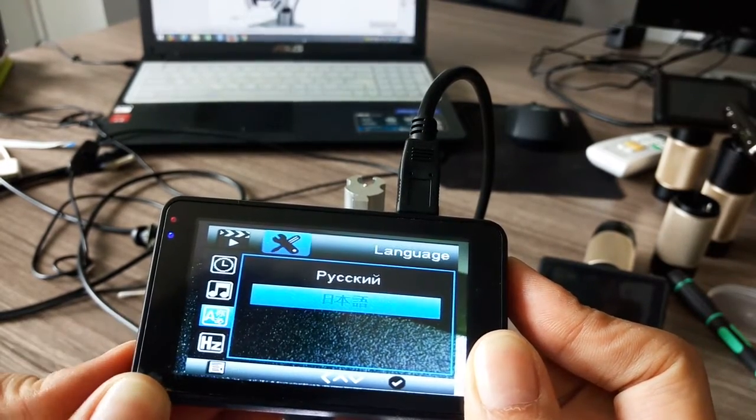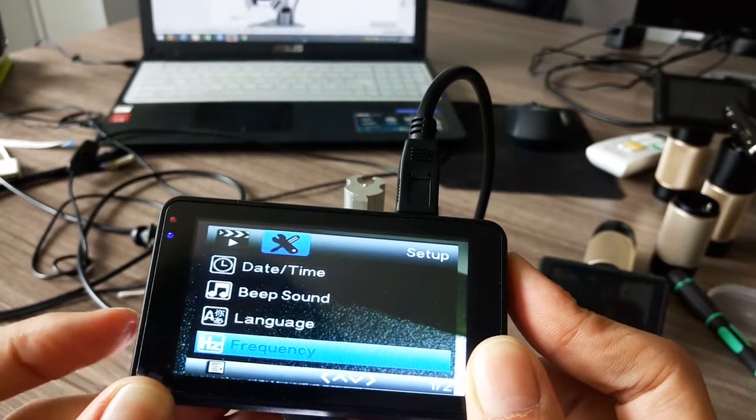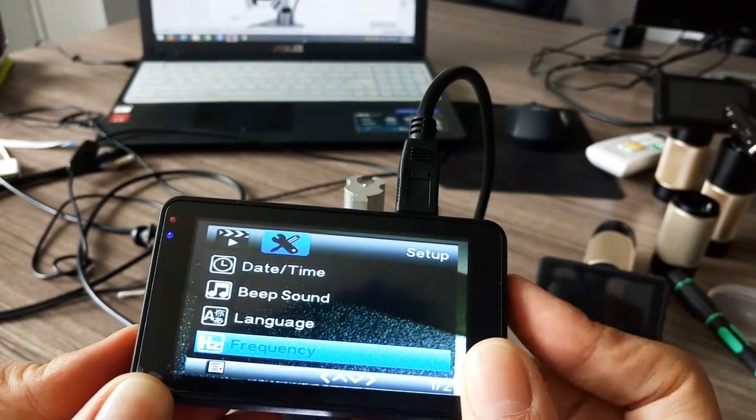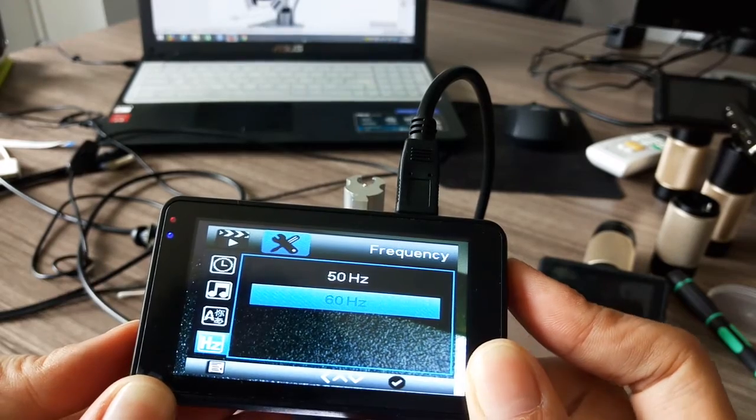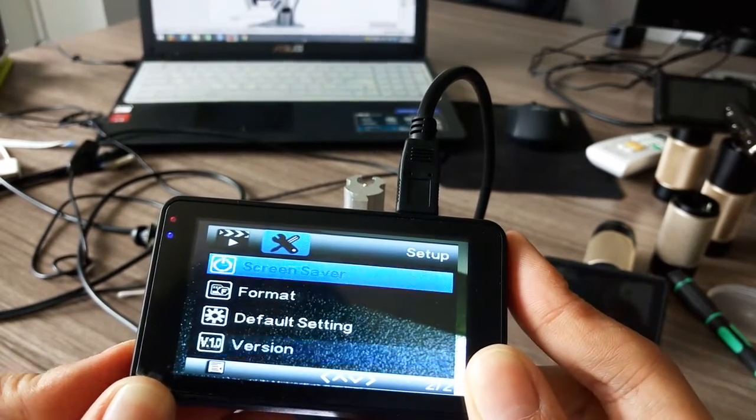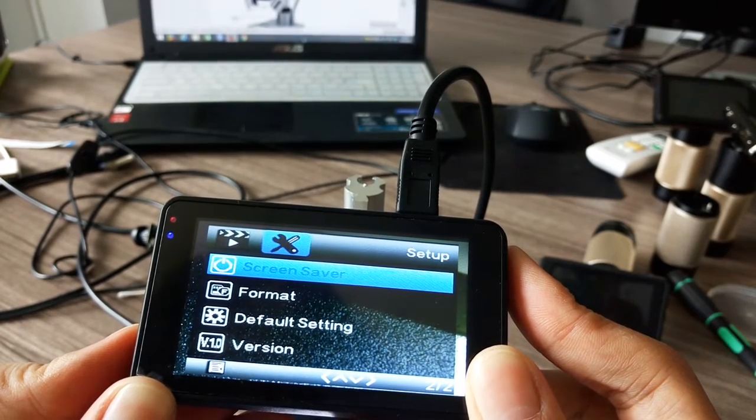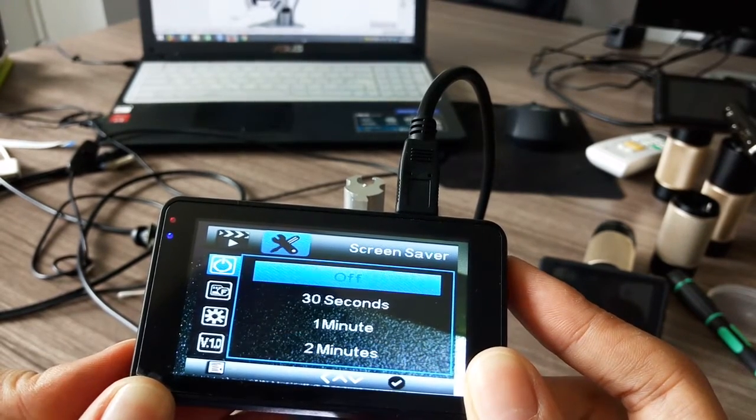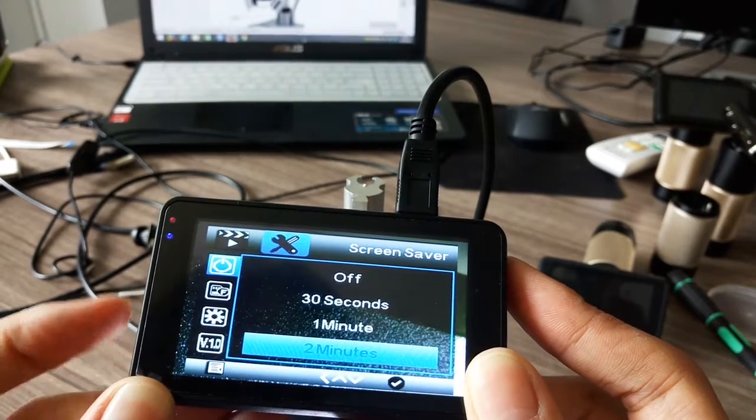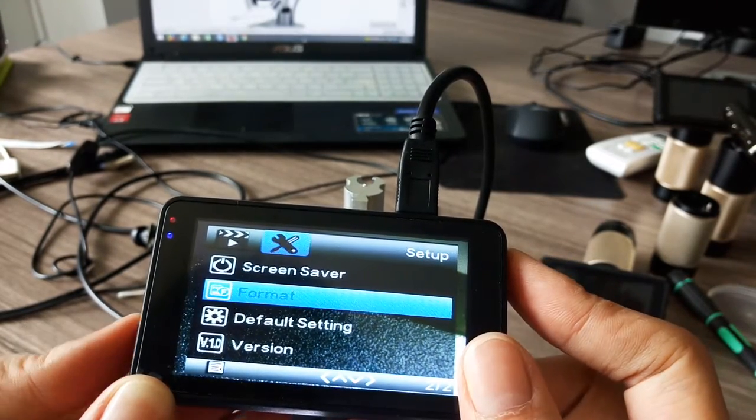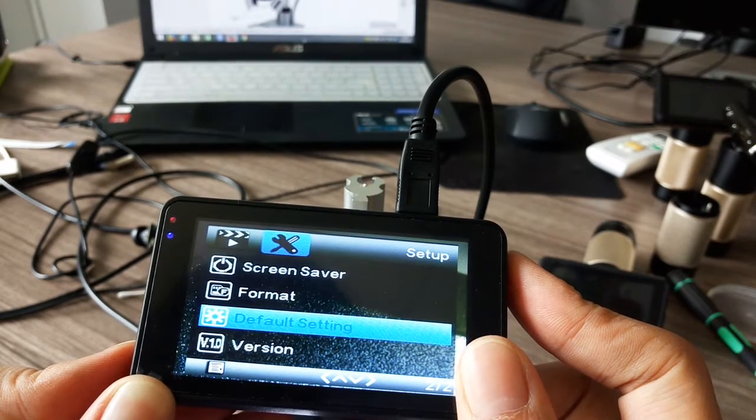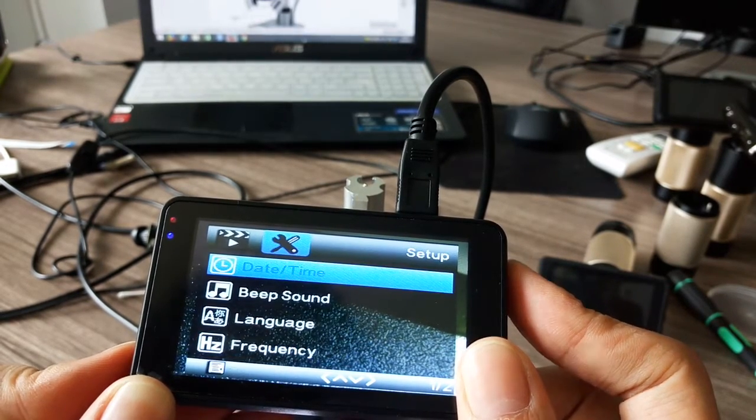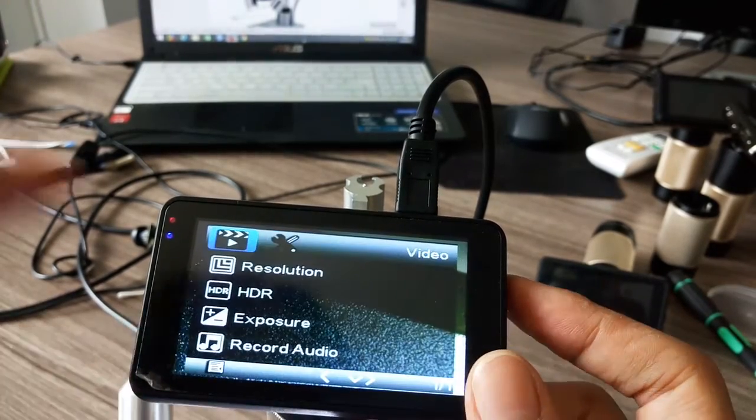I'll choose English for you. Frequency - let's say 60, maybe it's better. Screen saver has four options such as two minutes, format, default setting, and version. That's all.